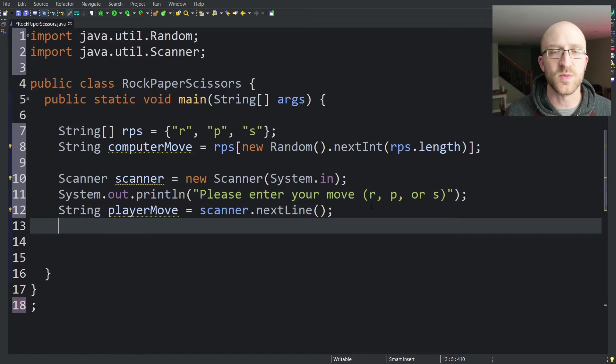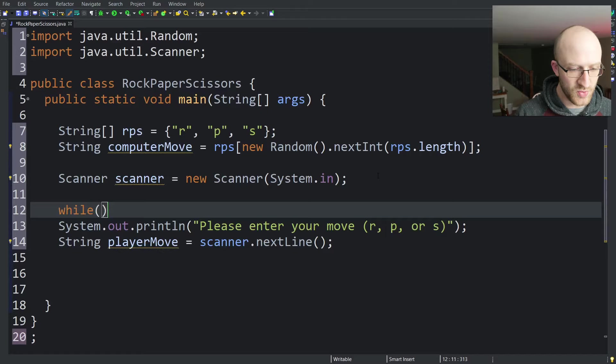But now what if the player types in garbage, like anything other than r, p, or s? We'd like to validate for that, but we want to do it quickly here. We're pressed for time. So we're just going to write a little while loop that once we get correct input, we're going to jump out of. We can just write a while true loop. That'll loop forever until we write a break statement that kicks us out of it.